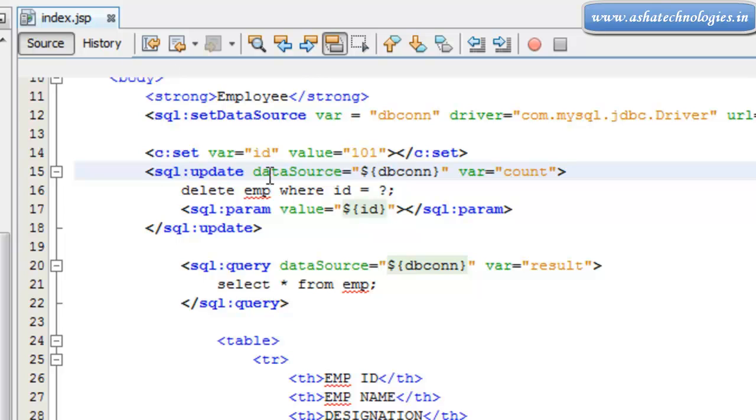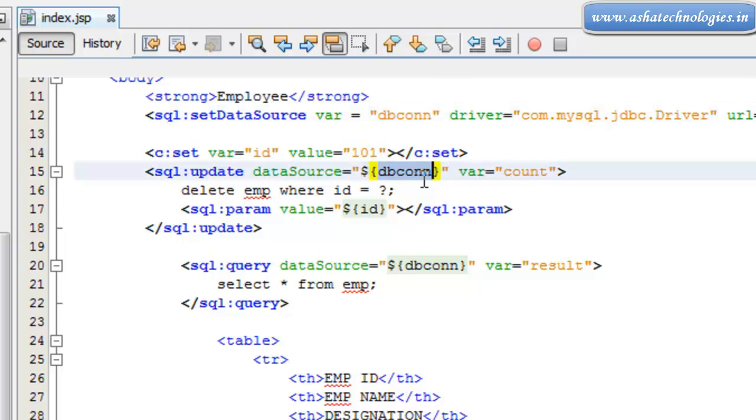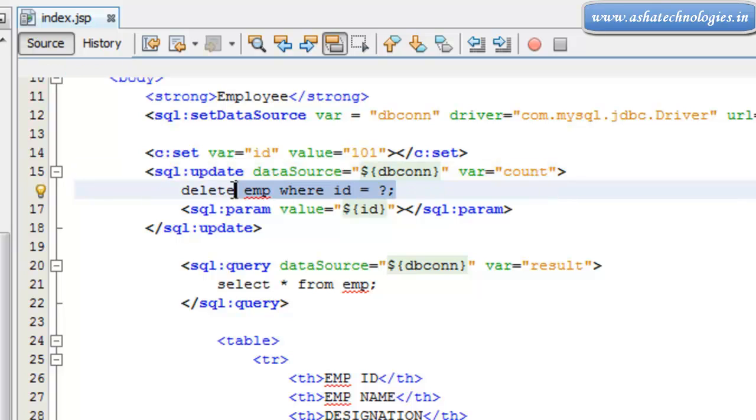And here sql:update dataSource, I am using that dbcon here to connect with the data source. And the variable is count, which returns the number of records that are updated and deleted.